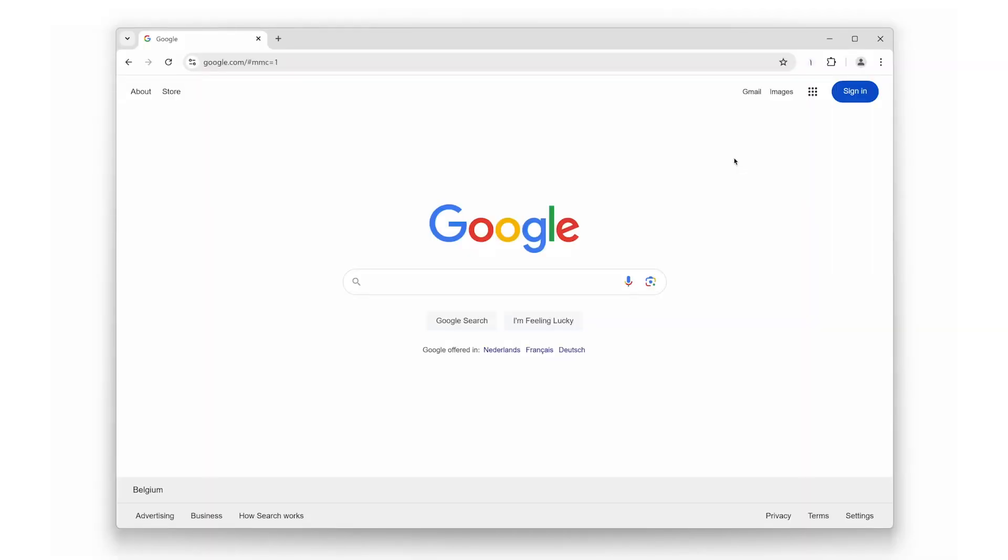Hey everyone, today I'm going to show you how to enhance your browsing experience with the Date Today browser extension. If you're looking for a tool that keeps you on top of your day right from your browser, then this extension is for you. Let's dive into the top three features that make Date Today an absolute must-have.